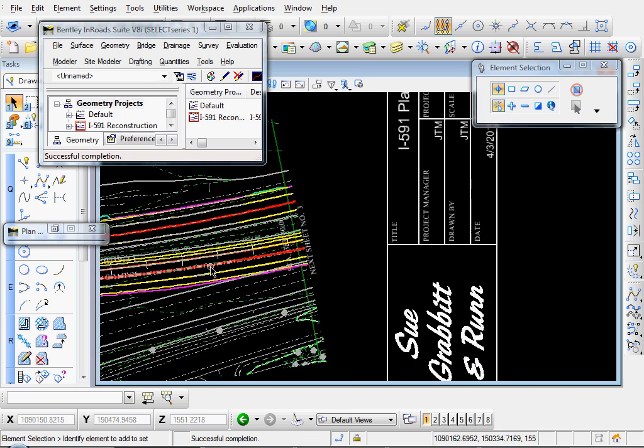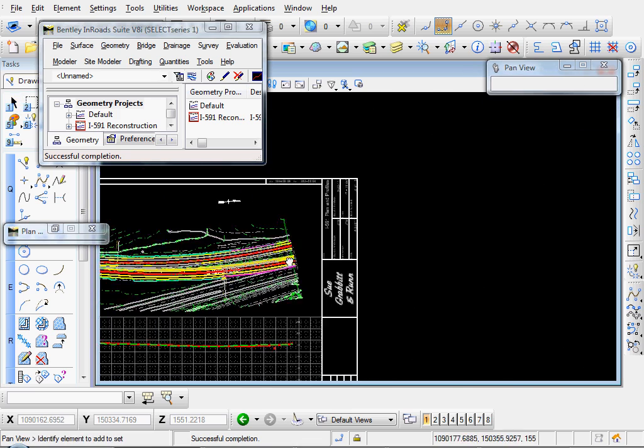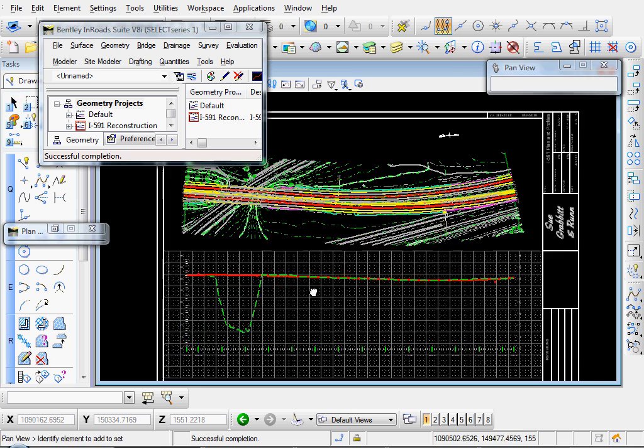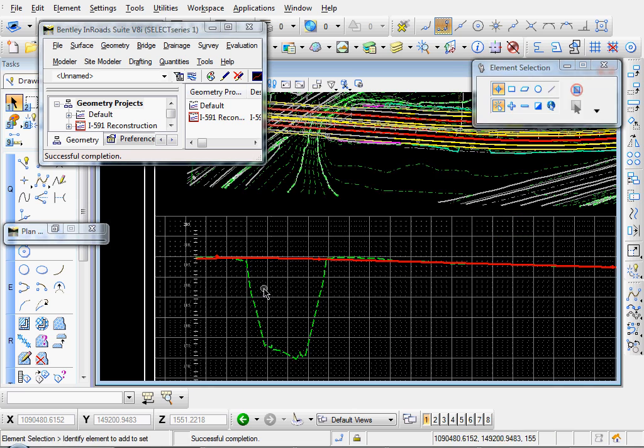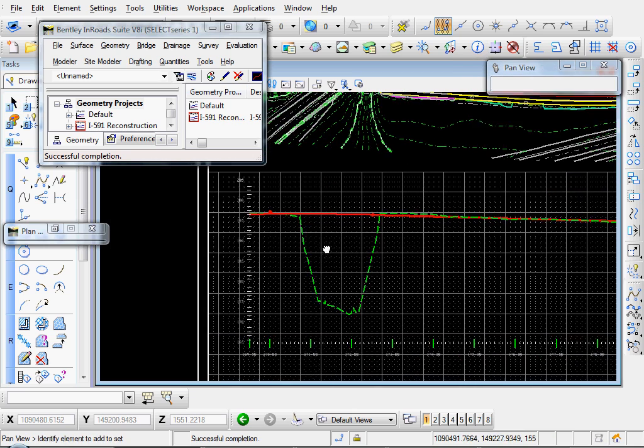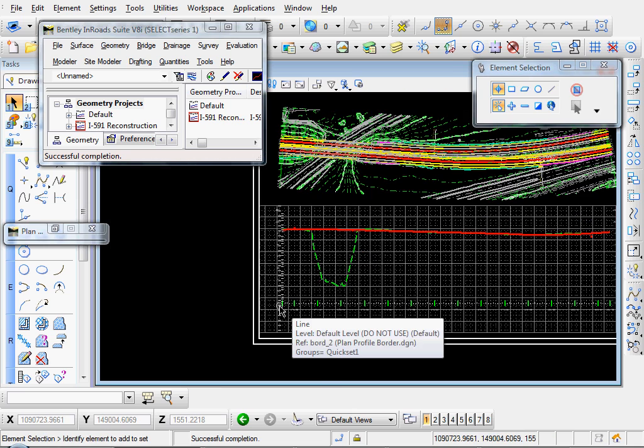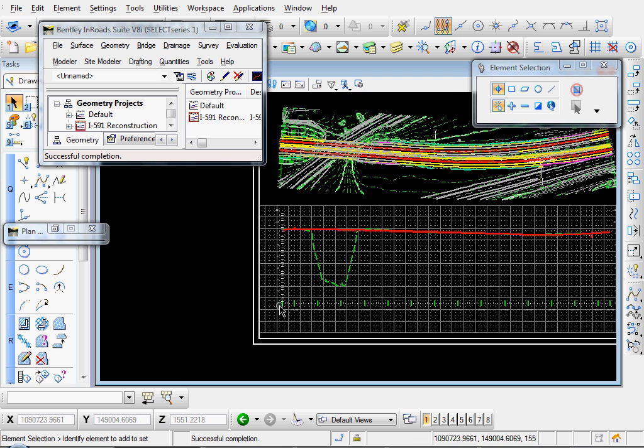Next sheet, number three. That looks good. There's our Profile. The bottom left corner is where we inserted it at. Two and a half inches over and three and a half inches up.